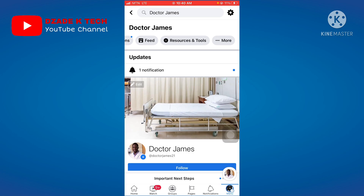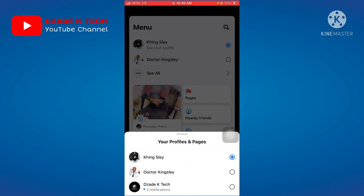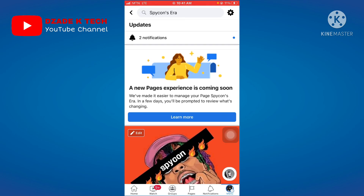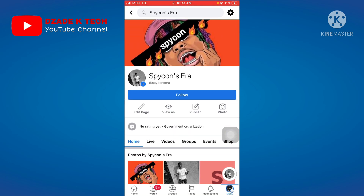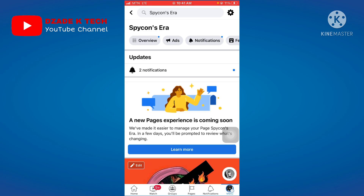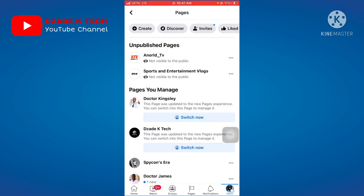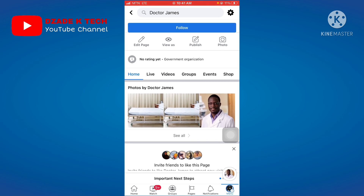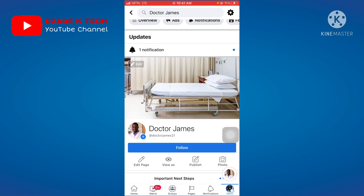After saving, the page is now in the Governmental Organization category. After a few days — maybe three or four — you will receive a message saying 'A new page experience is coming soon.' This is exactly what happened with this example page: after changing the category, this message arrived after four days.